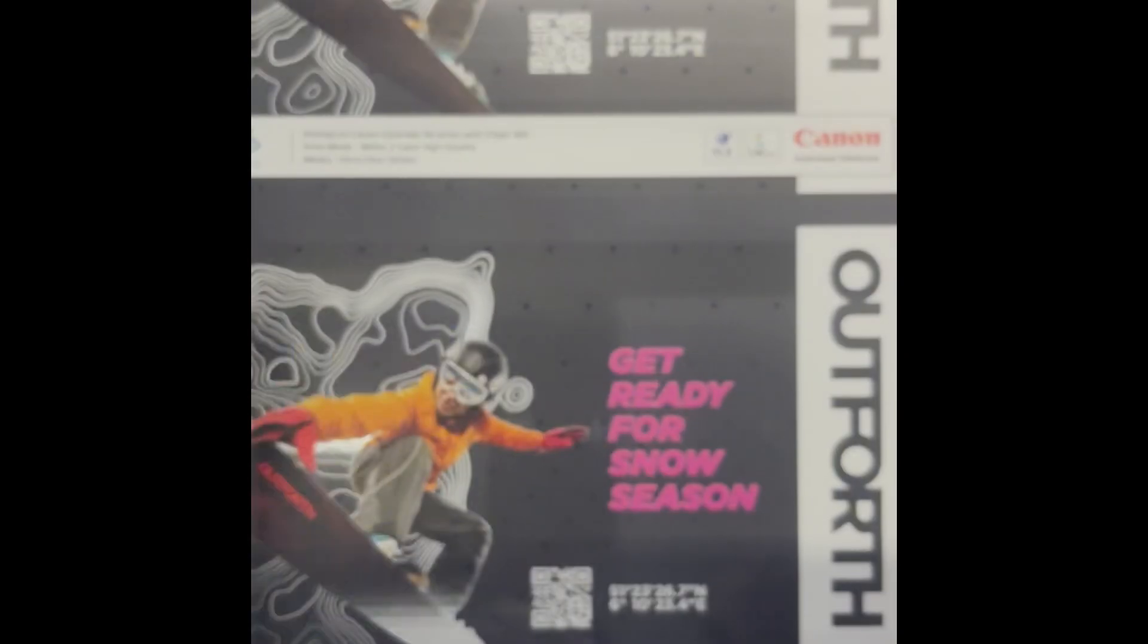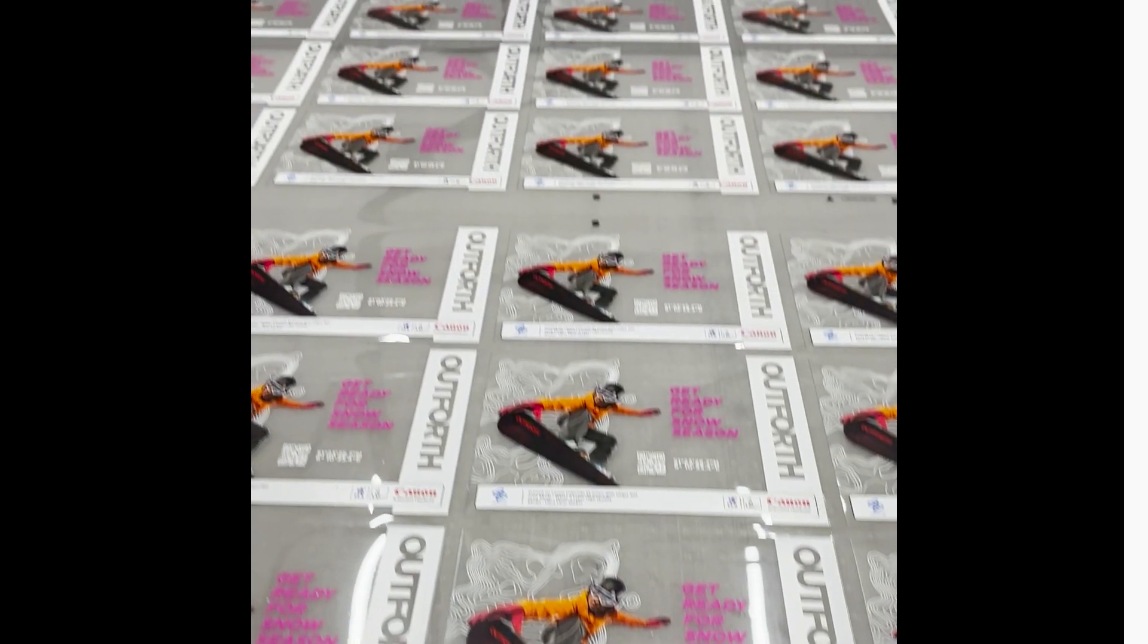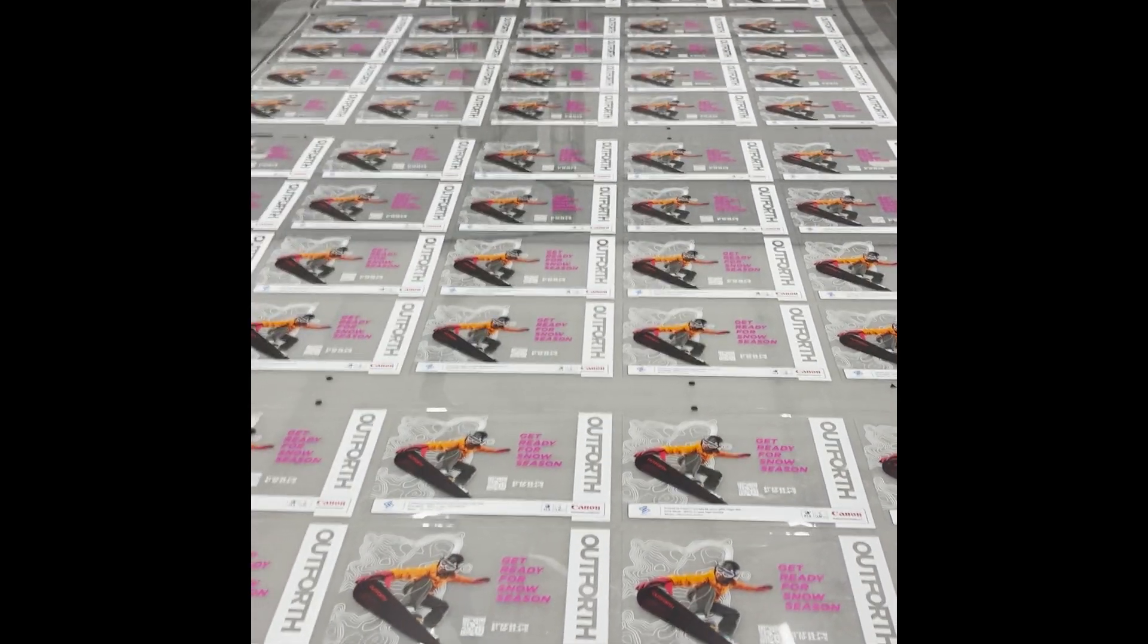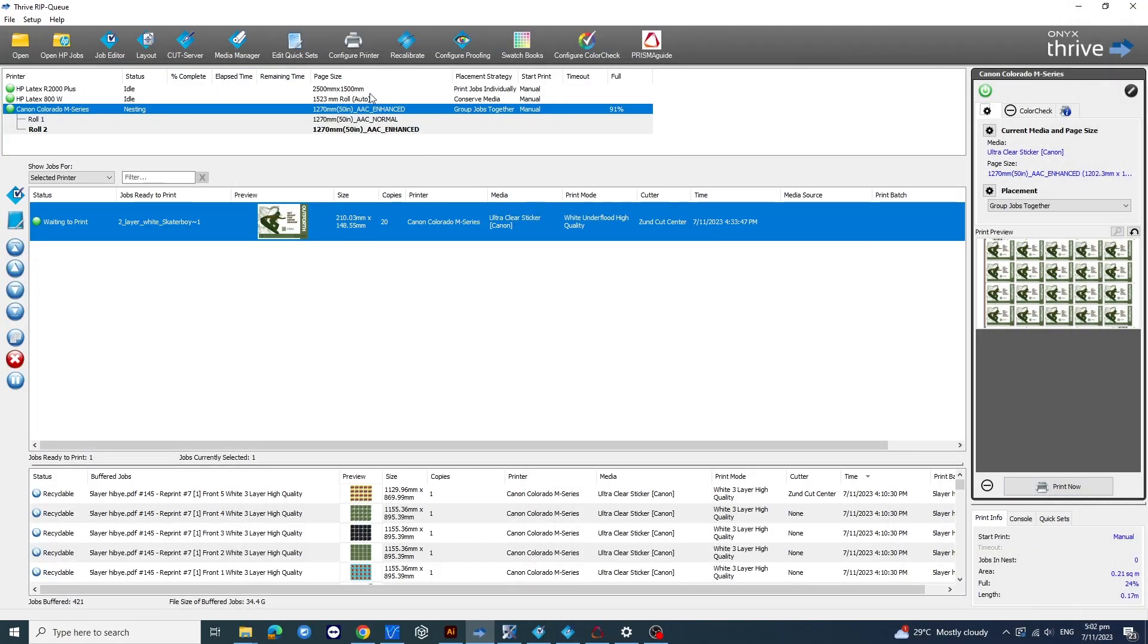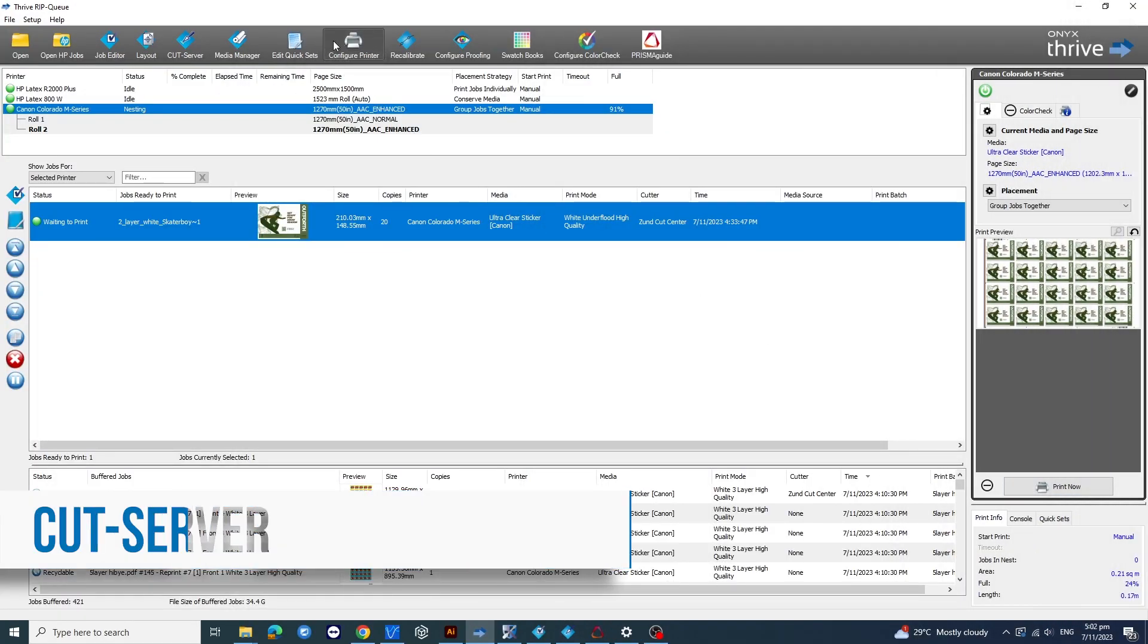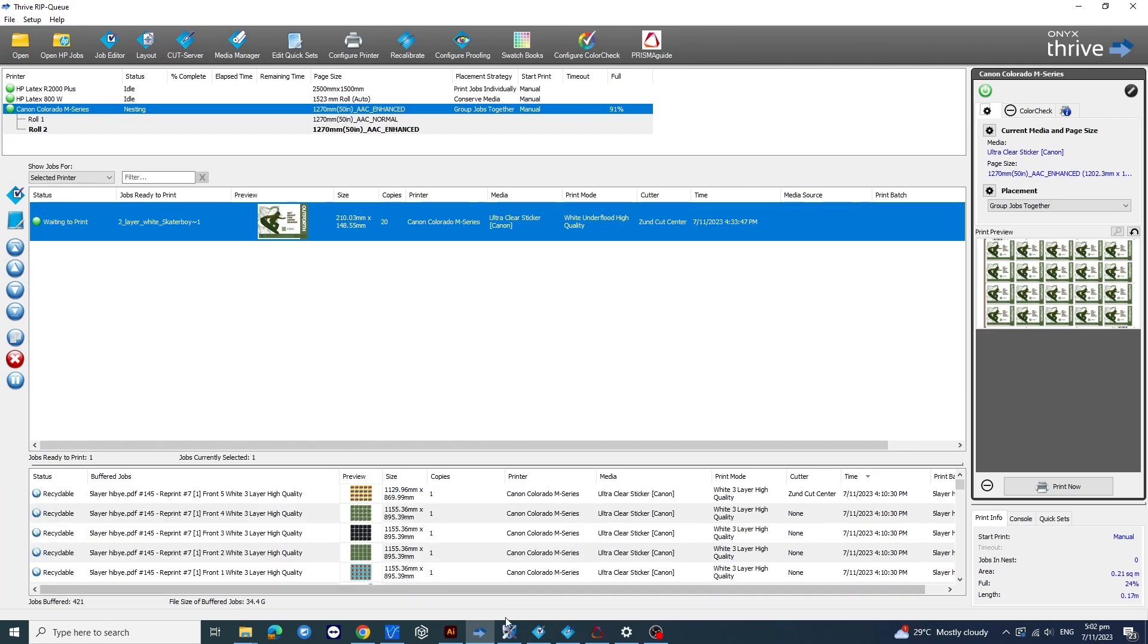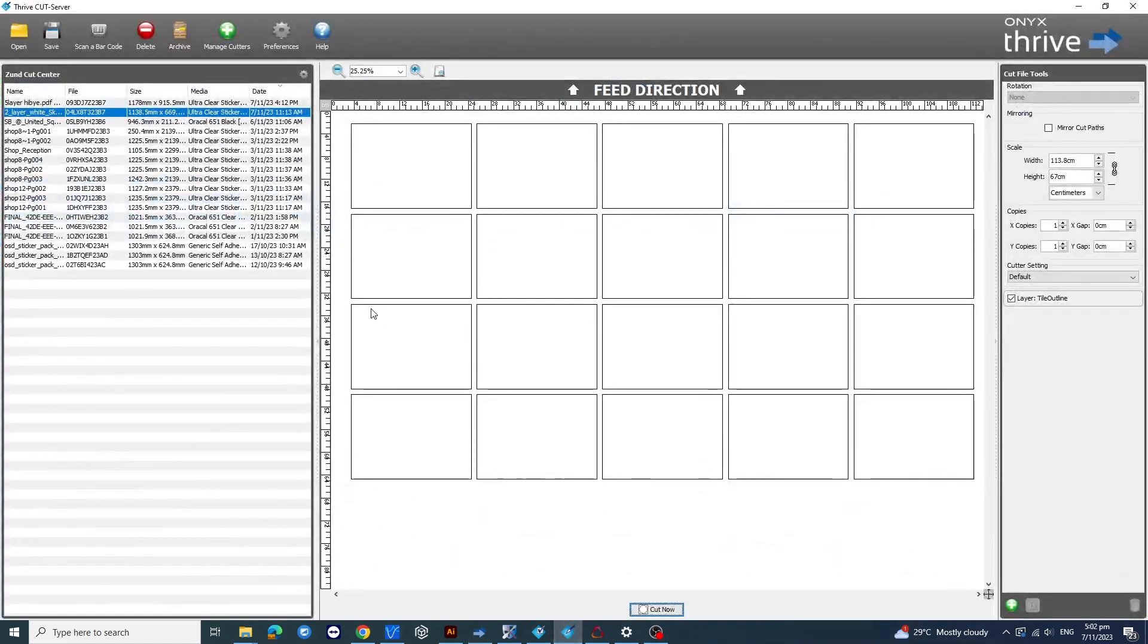Once the printing is done, it's time to cut. Head back to the Onyx app, open the cut server window, and it'll automatically generate a cut file. Save it to a hot folder for your cutter, then locate the matching print file and hit Cut Now.